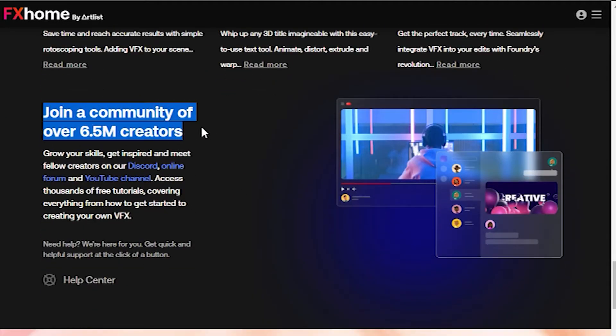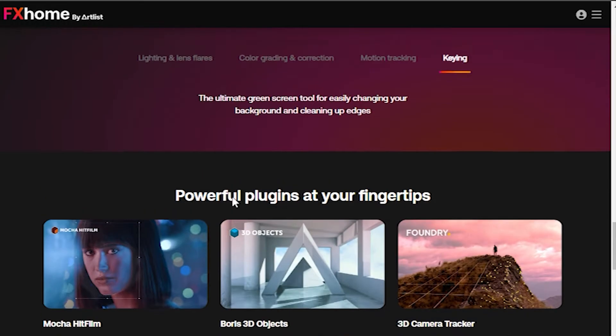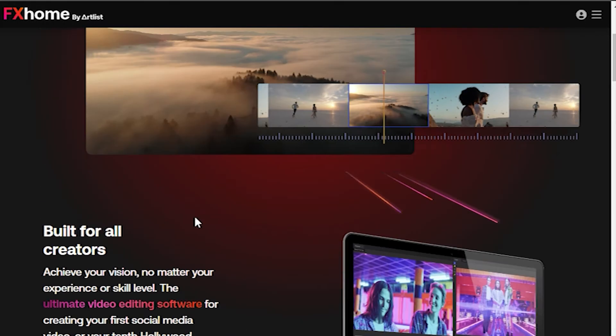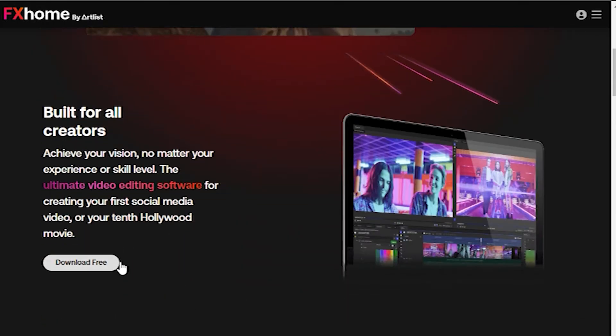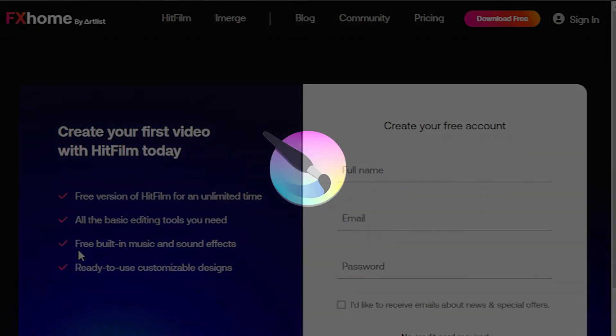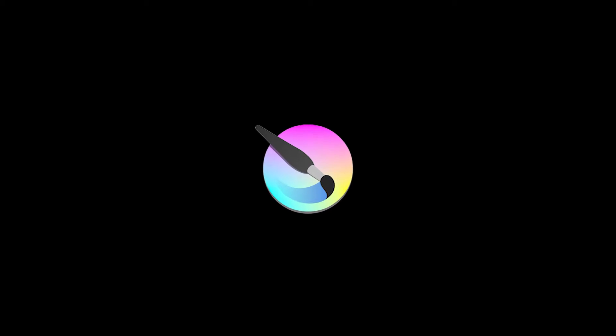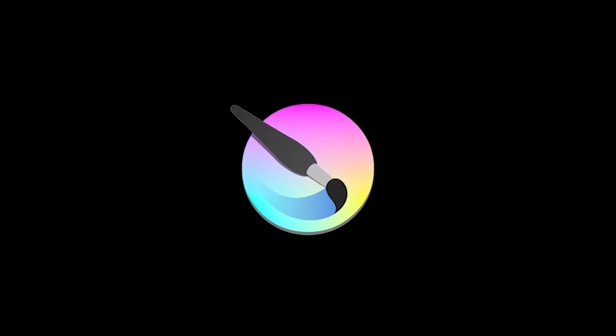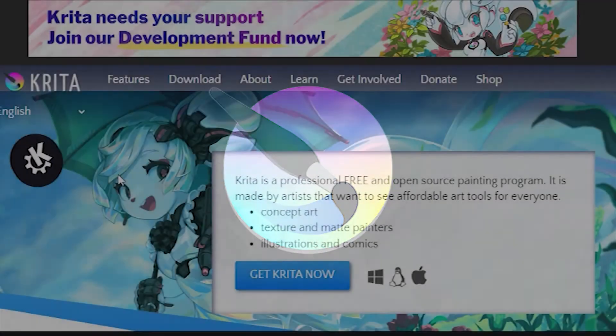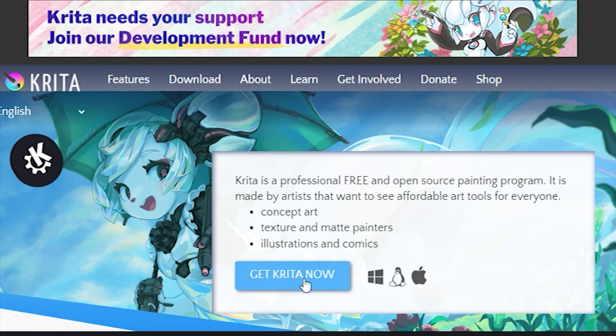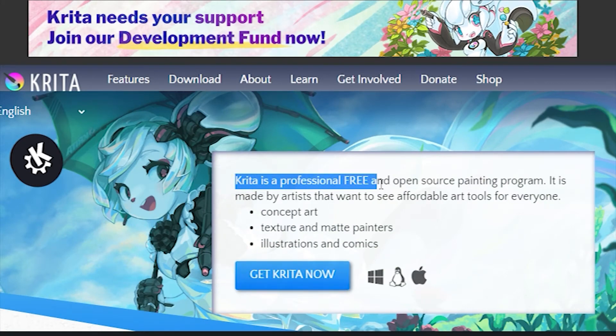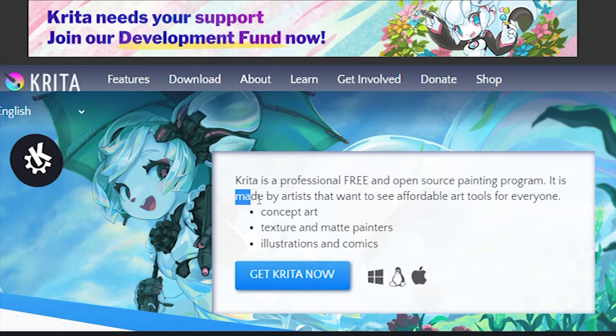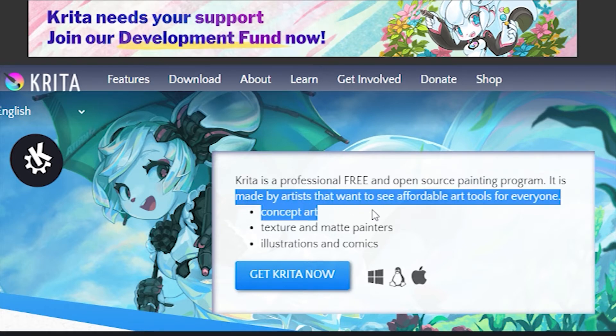Number four is Krita. If you've just started your career and are looking for a simple VFX editing program, Krita seems to be a perfect variant. The program is resource-tolerant, so you can install it even on old PCs.